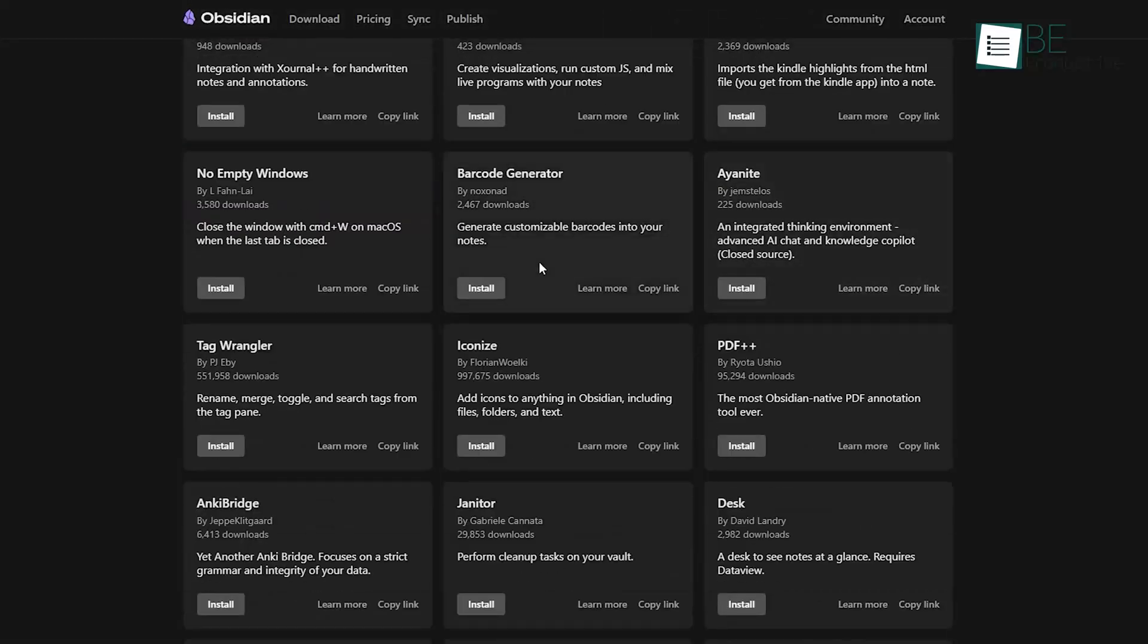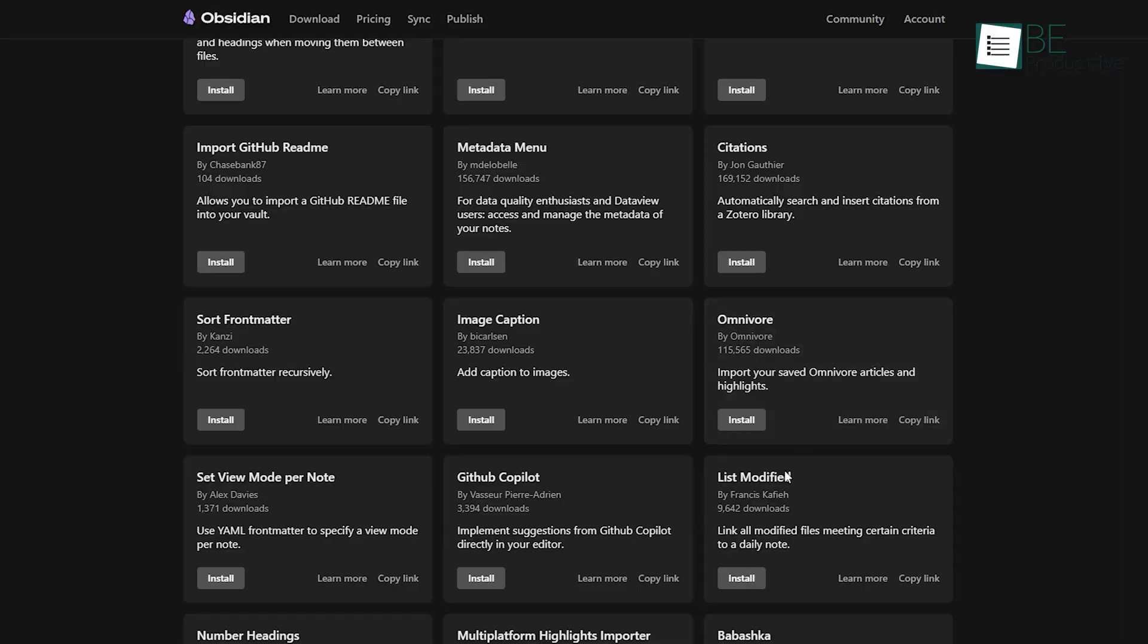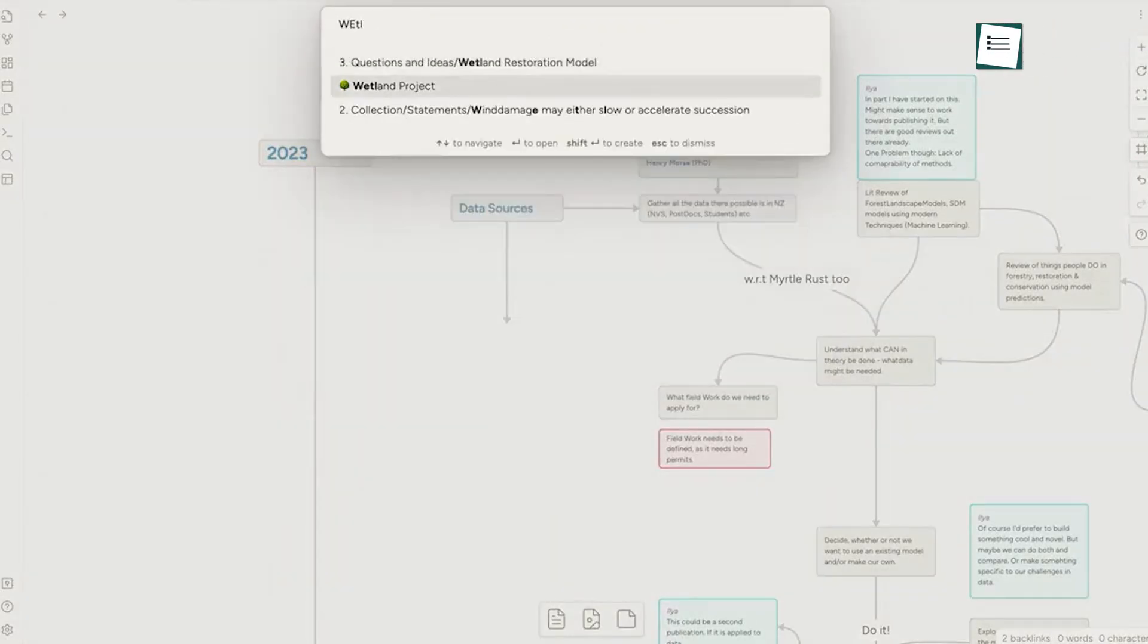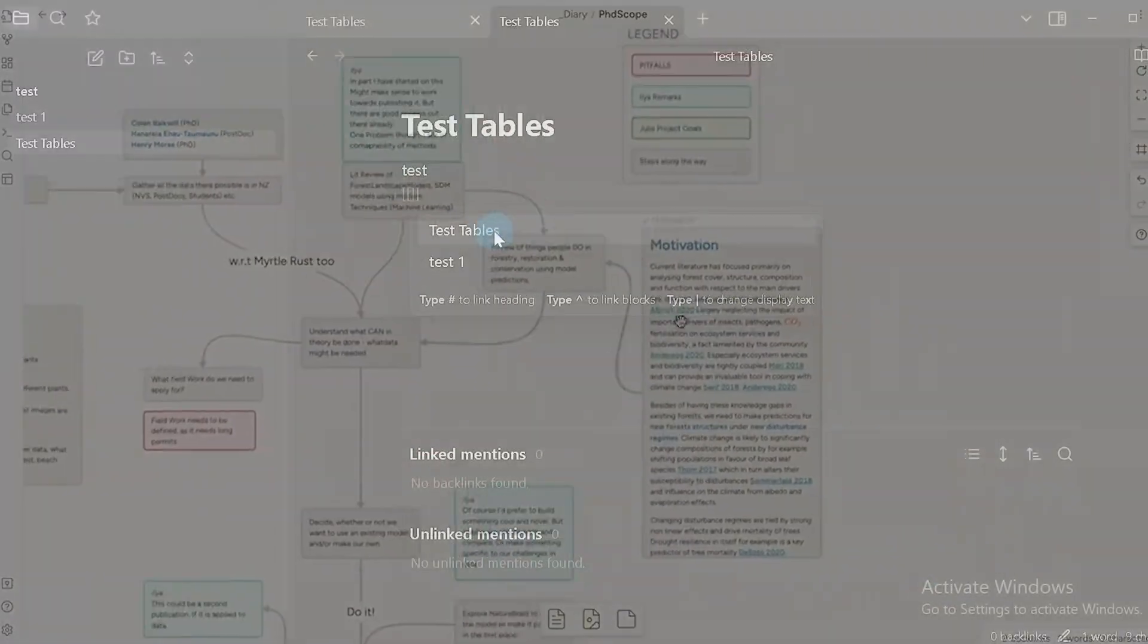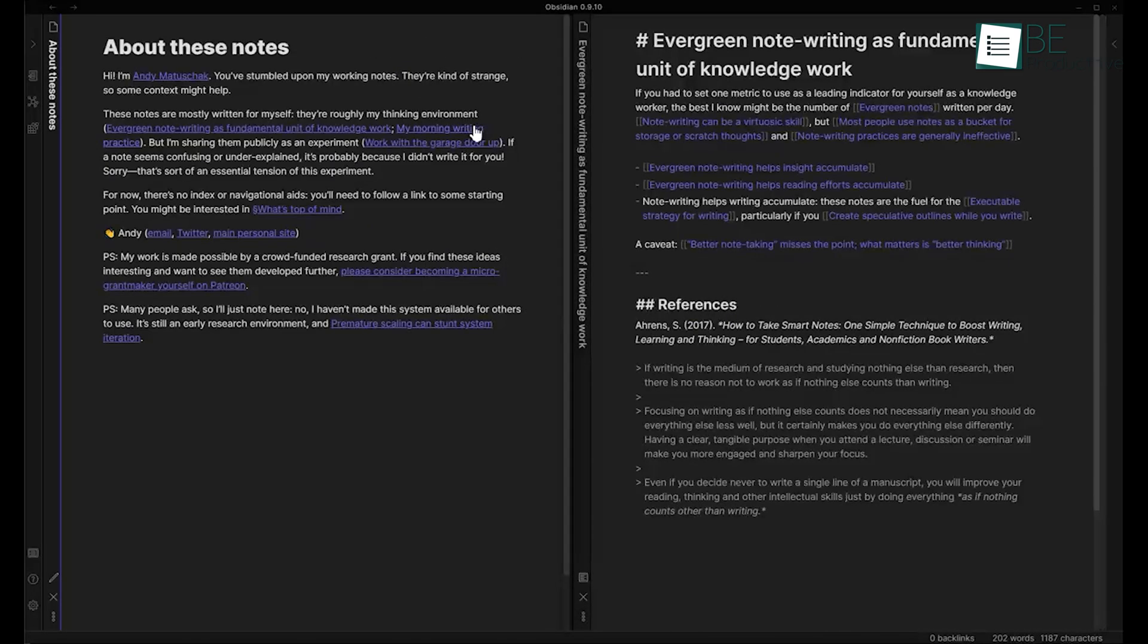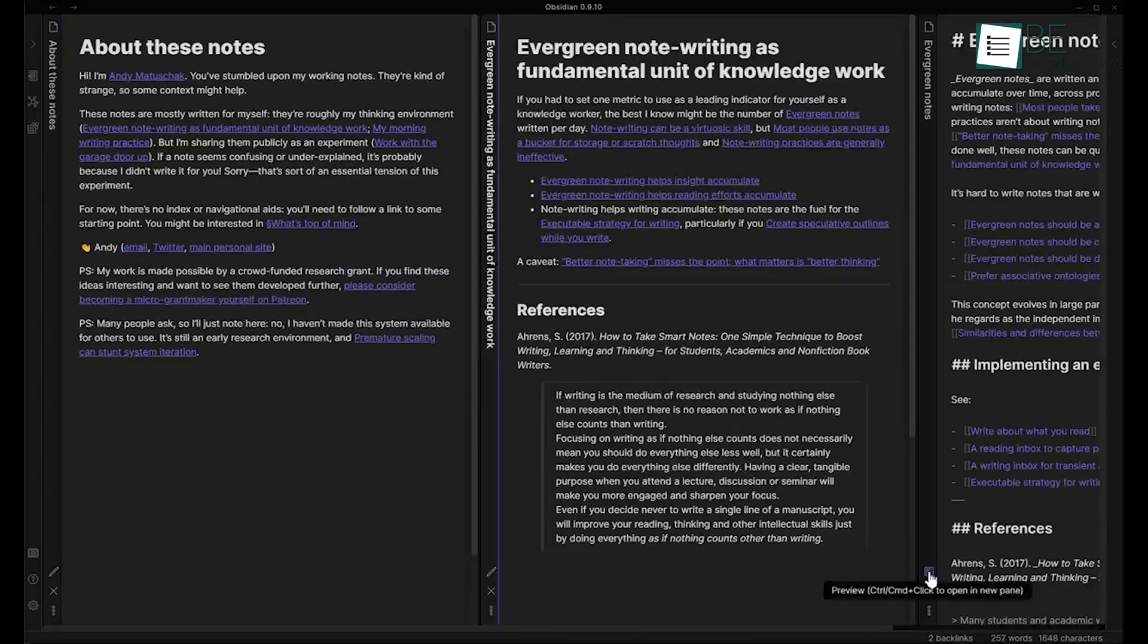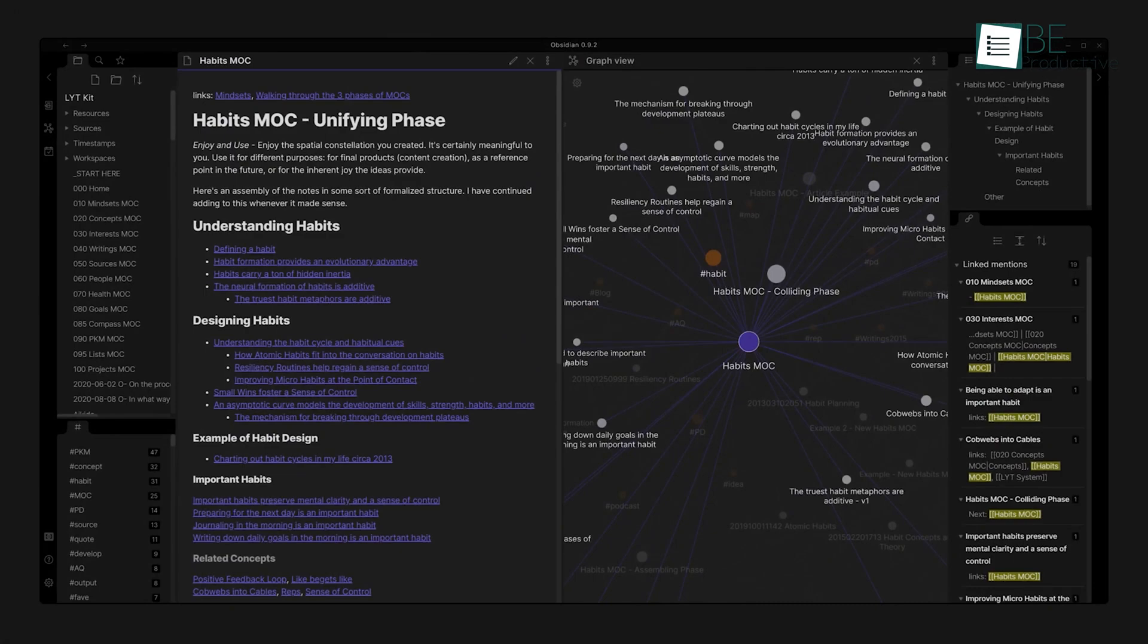You can change the look with different themes, and there are plugins for almost everything. If you're someone who loves tweaking your setup, Obsidian will be a playground for you. For example, you can switch to a dark theme if you prefer working at night, or set up multiple panes so you can view and edit notes side-by-side. If you're managing something like a long-term research project, this ability to personalize the workspace can help organize complex ideas.